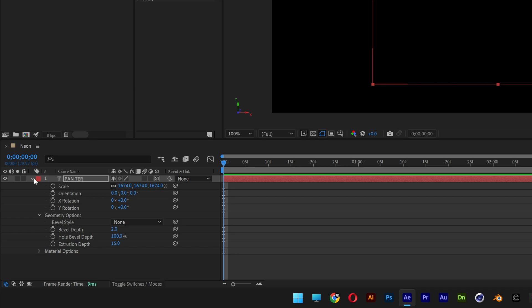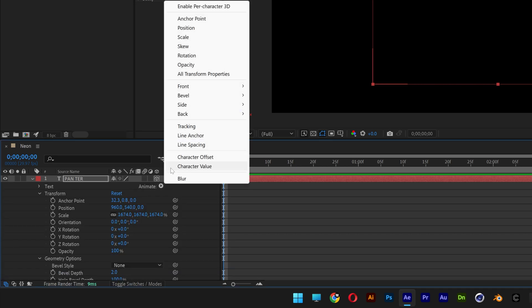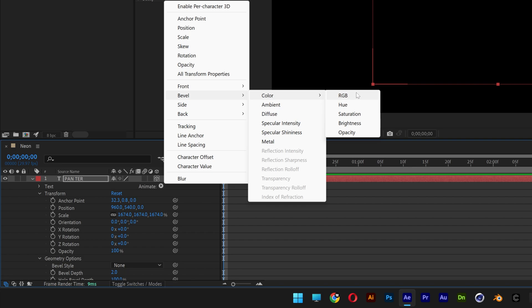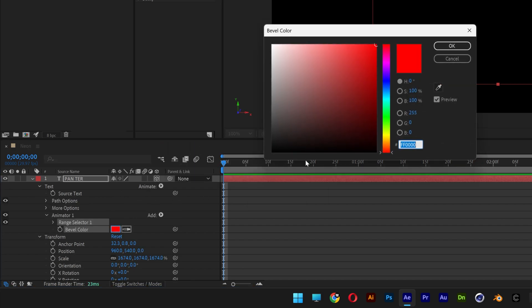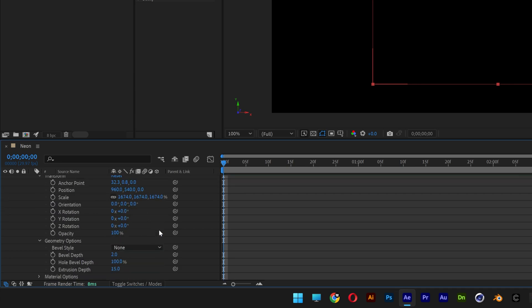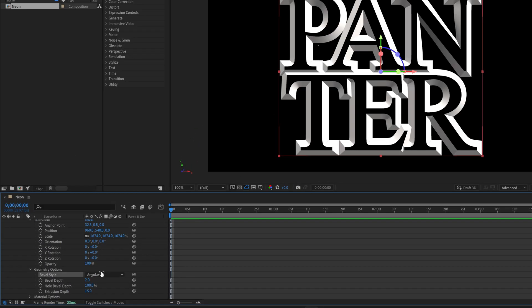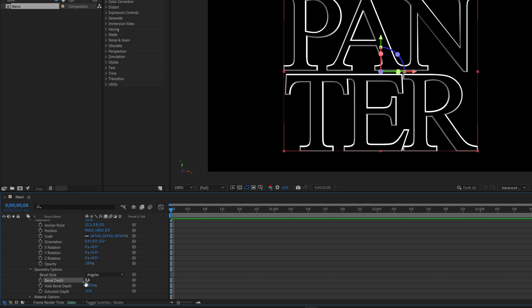So I'm going to collapse the text layer, open it up again. Let's go to Animate, go to the bevel. Select the color and RGB. I'm going to change the bevel color to white. Click OK. Scroll down. Go to the bevel styles and change it to Angular. And I'm going to decrease the bevel depth to make it nice and thin. I'm going to go with 04.